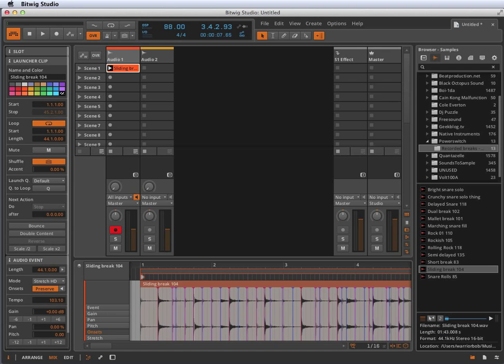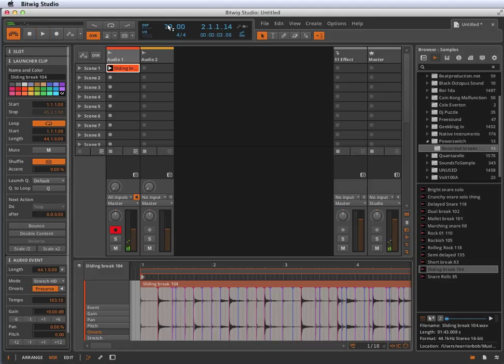But if I make this a lot slower, it still sounds pretty good, even though that's a pretty extreme stretch. Let's go even further. Let's go like 60, 61.